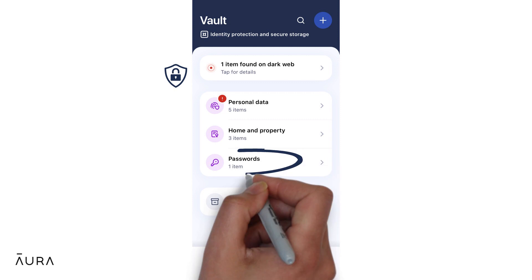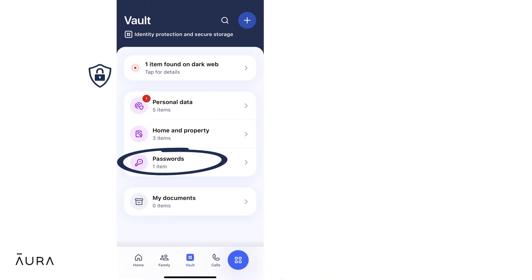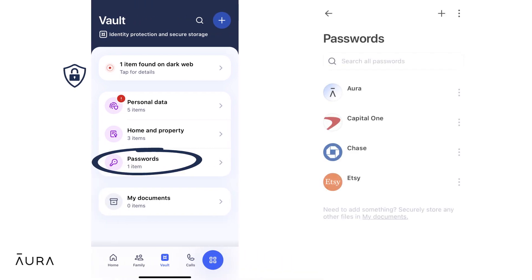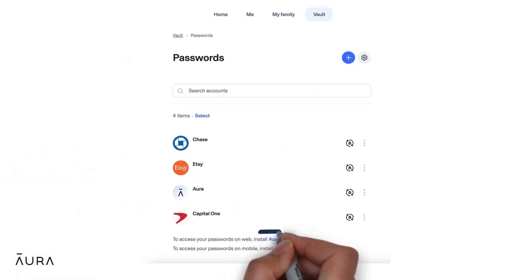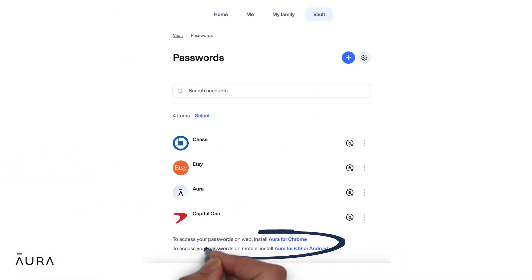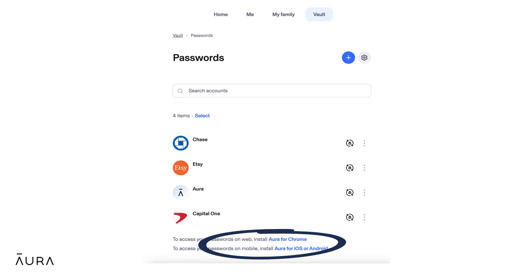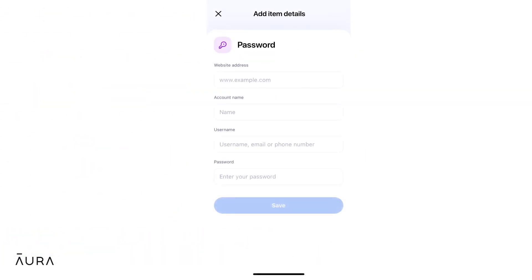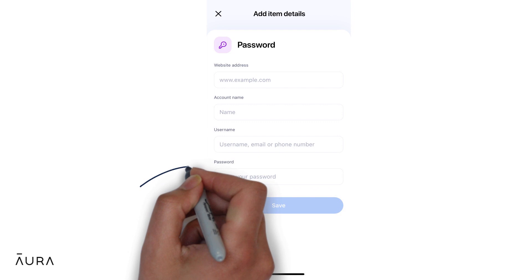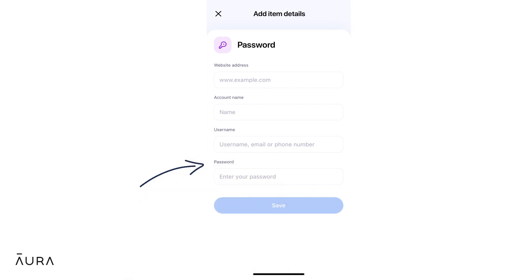The vault also includes a password manager, which you can access from the Aura app, website, and browser extension for Chrome, Edge, and Firefox. Whether you add a password on the app, website, or browser extension, the good news is your passwords will sync everywhere you have Aura.